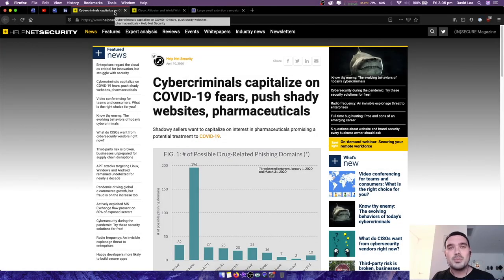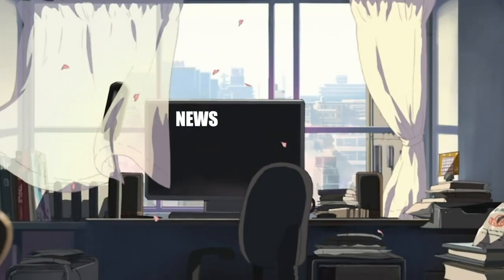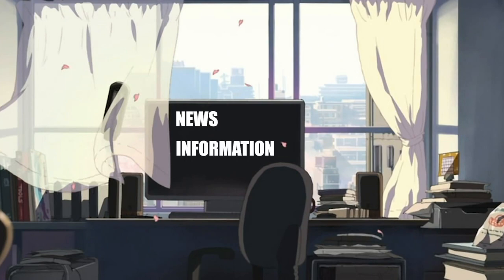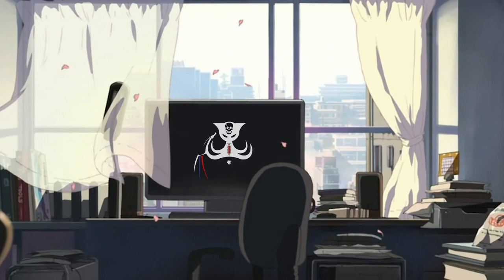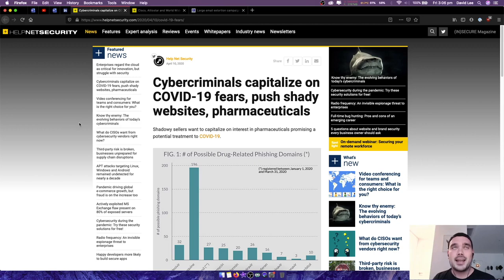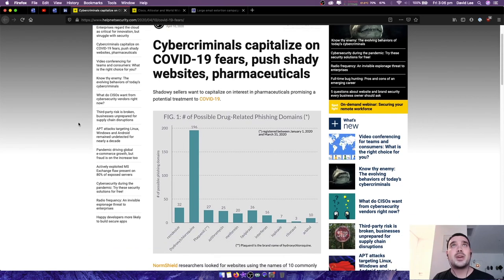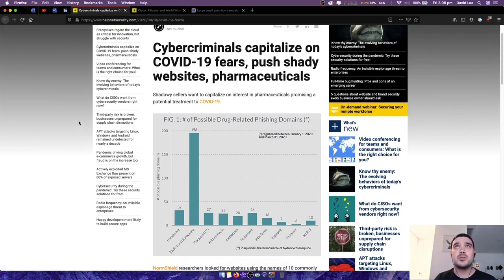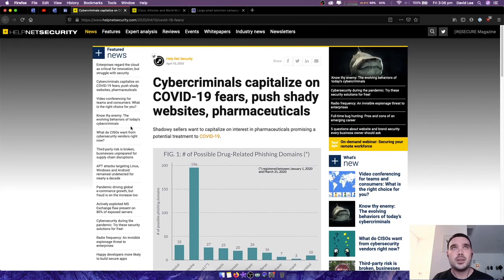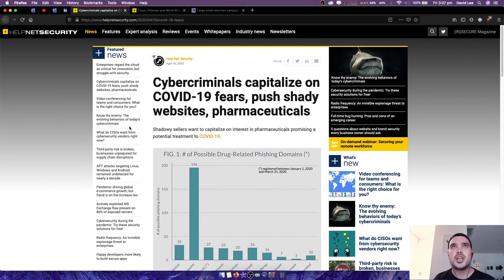Hey, it's DC here and welcome to the daily hack. So today in the news we have cyber criminals capitalize on COVID-19 fears push shady websites pharmaceuticals.